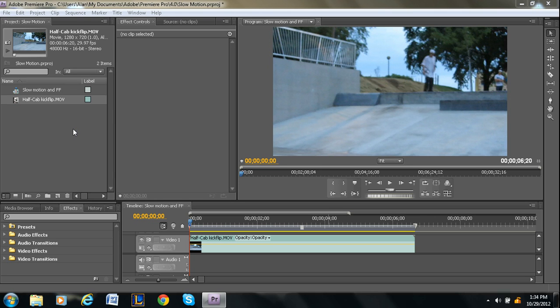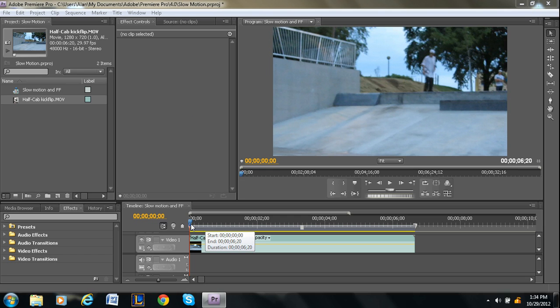What freeze frames are is a point in a video where it goes from video and then stops, sort of like a picture, and holds that frame for however long you want and then resumes the video. So it's a really simple effect.